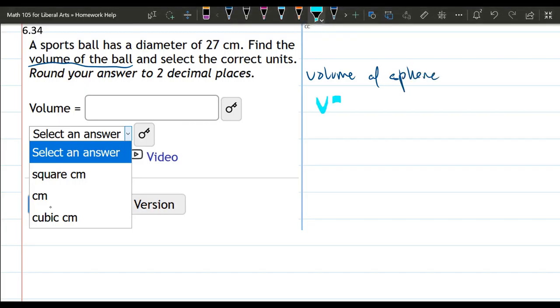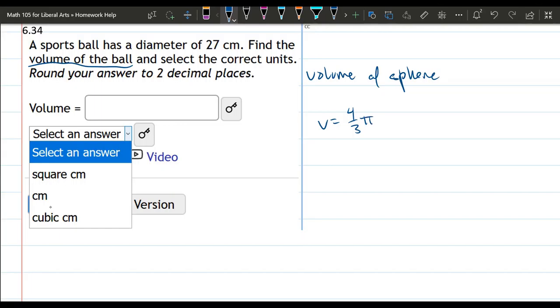And the volume, whoa, what happened? Volume is four-thirds pi r cubed. So we need to really just get the radius. Once we know the radius we can just plug it in here and get the volume.